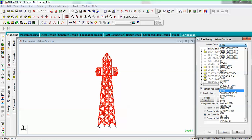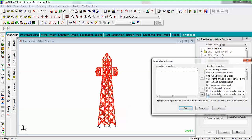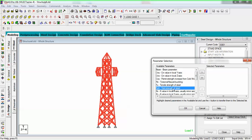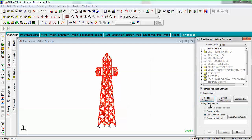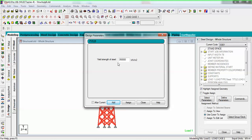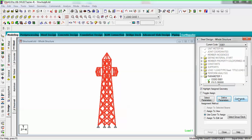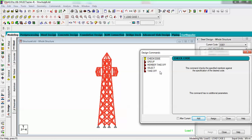Choose the current code as IS 801, which is specifically for cold-formed steel. Select parameters, then choose the parameter FYLD — yield strength of steel — and add it. With define parameters, take the default value and add. Now add the check code command — this checks specified members against the specification of the chosen code, cross-checking with the members I have taken.